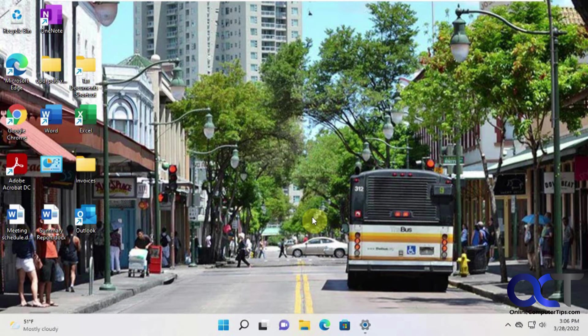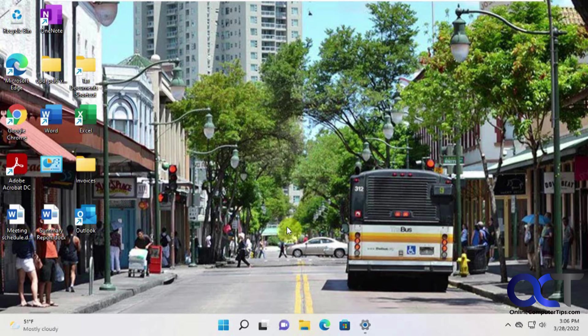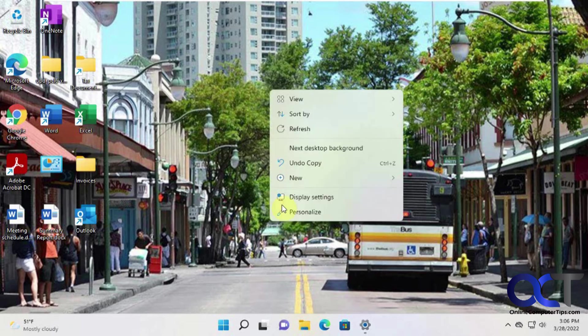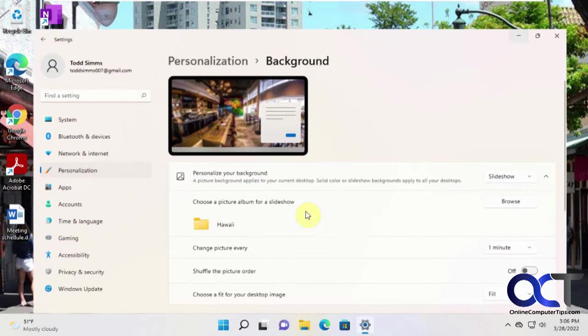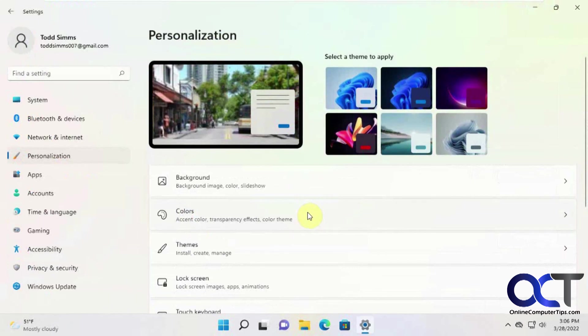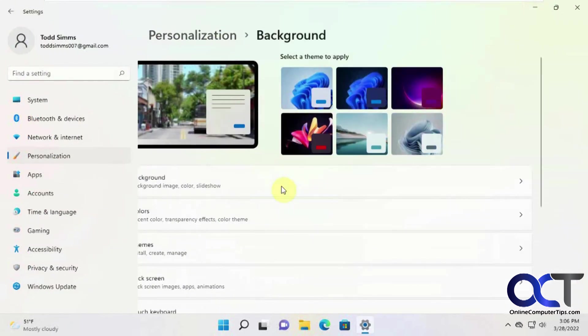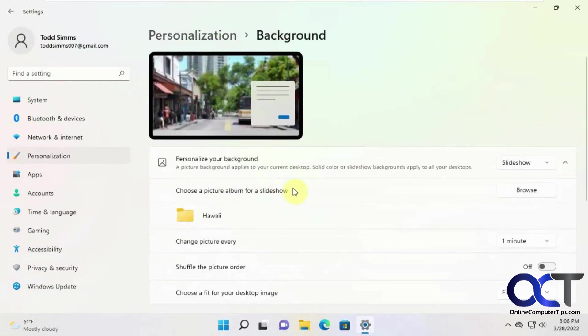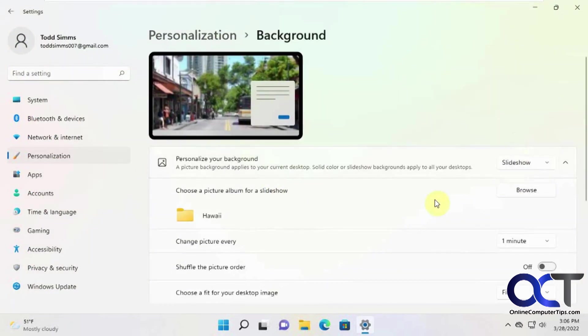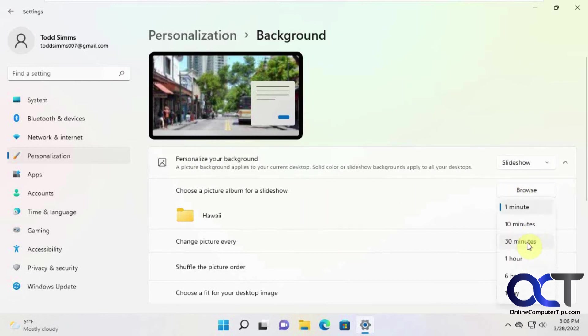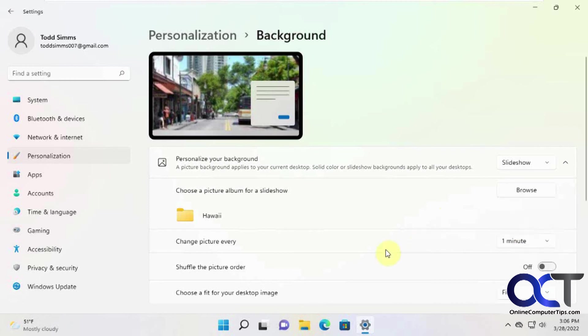So once again, right-click, personalize, background, and then choose slideshow from the drop-down. Then browse to your folder that has the pictures you want to use and set your timer there for how often you want to cycle. There's also another option if you want to shuffle the order so it's not in the same order every time.